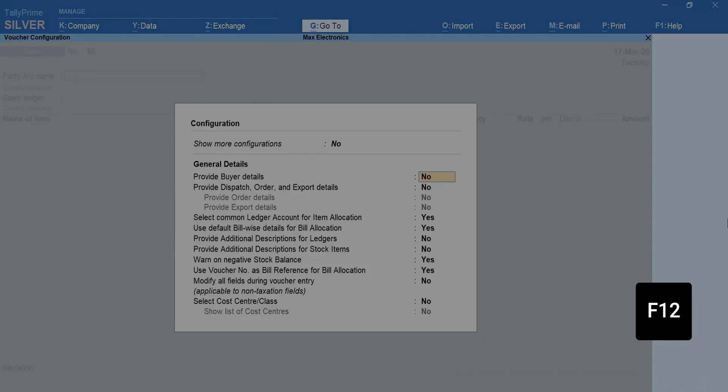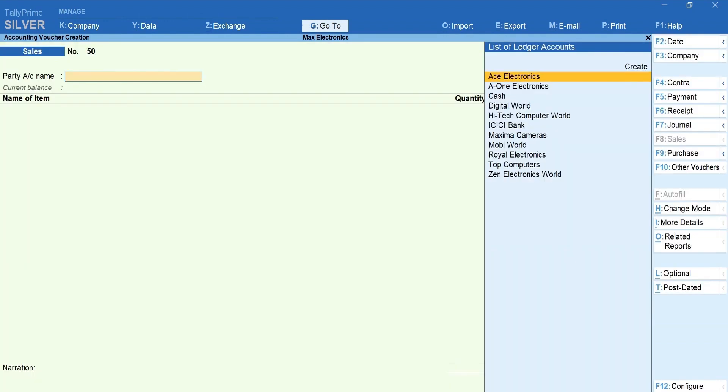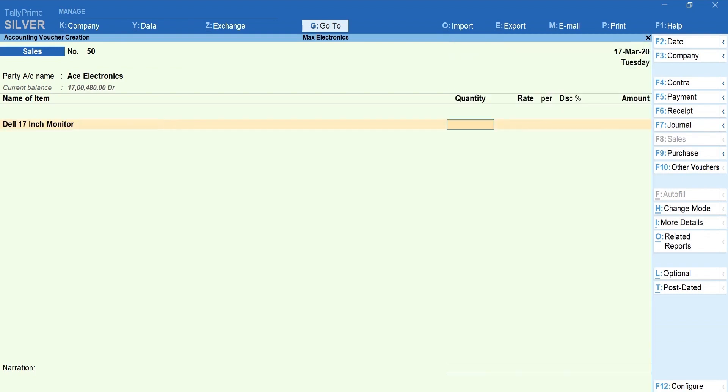Press F12 and ensure that use common ledger account for item allocation is set to no. Mention the party and item details.